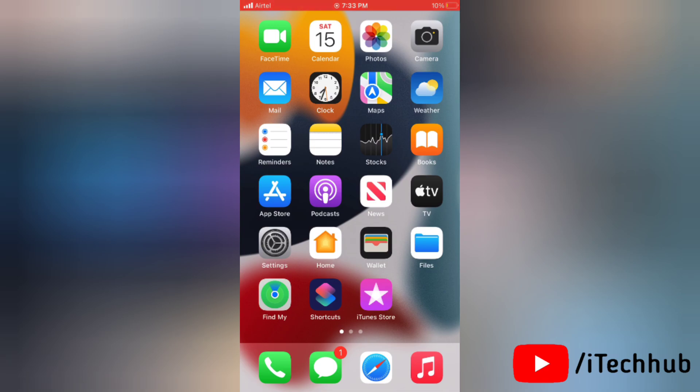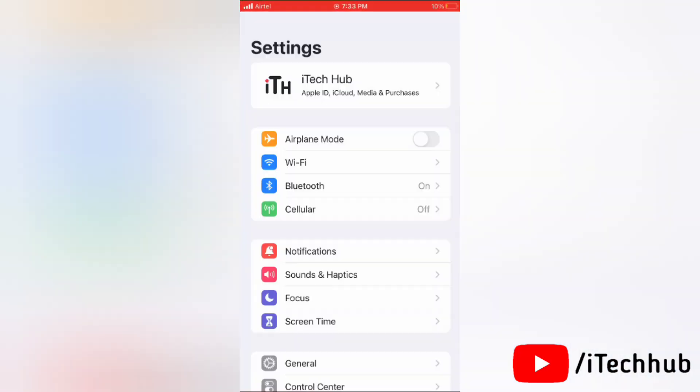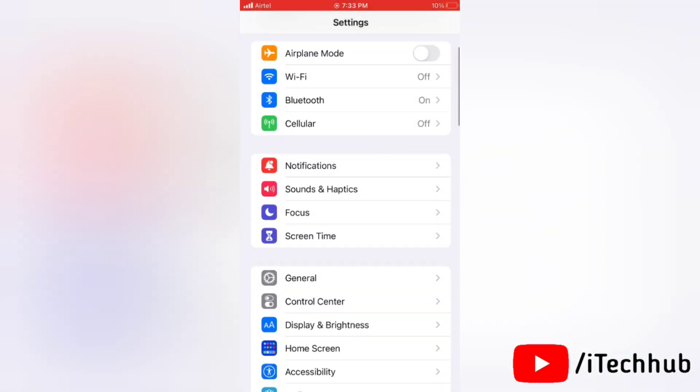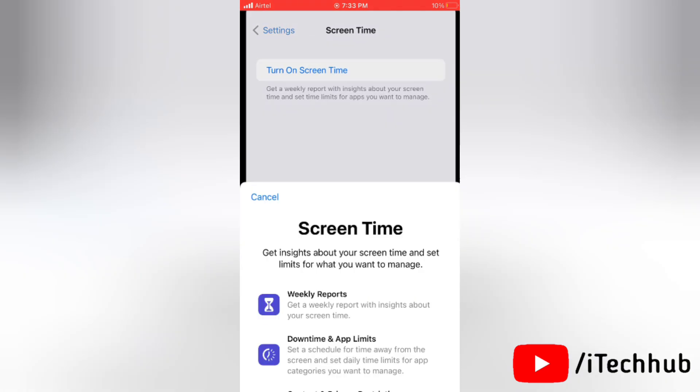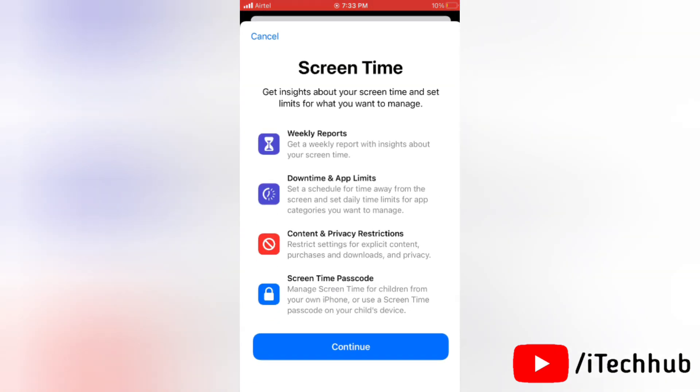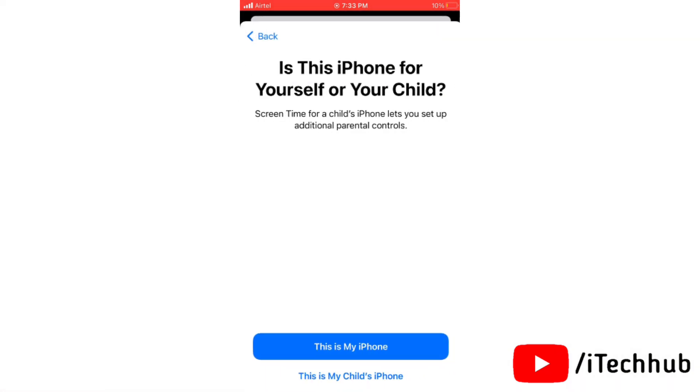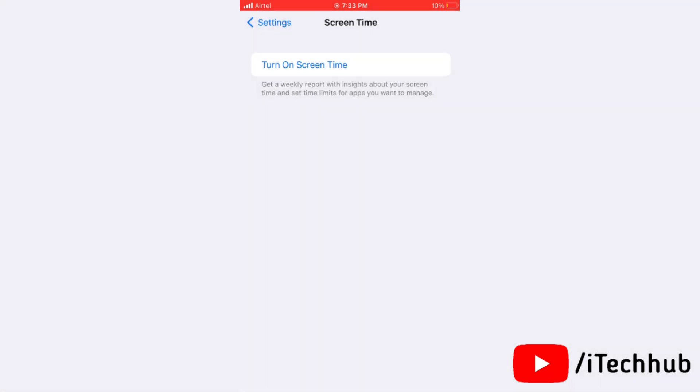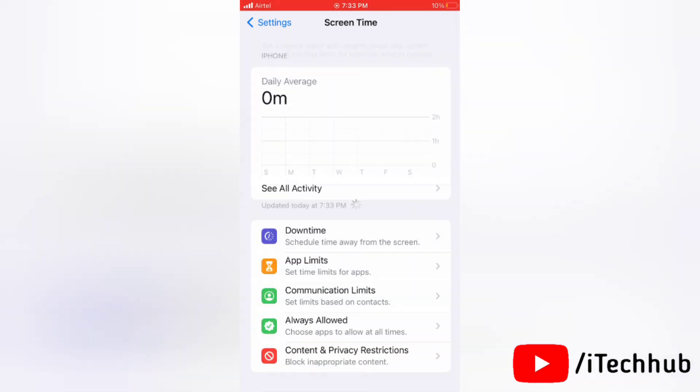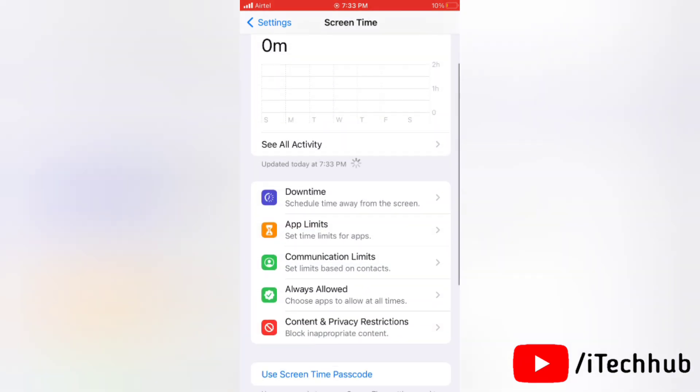Next here, tap on Screen Time and here tap Continue. Again here tap on This Is My iPhone. Now turn on Screen Time, here tap on Content and Privacy Restrictions.